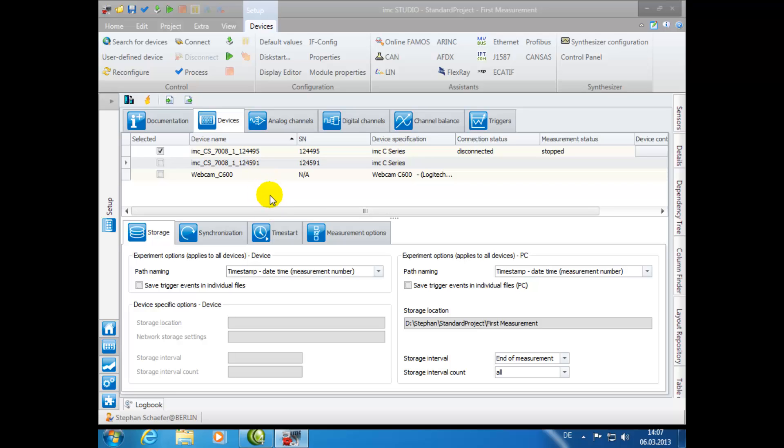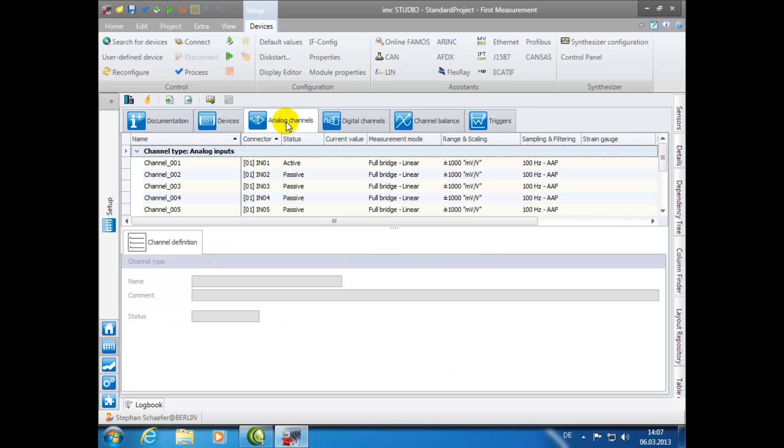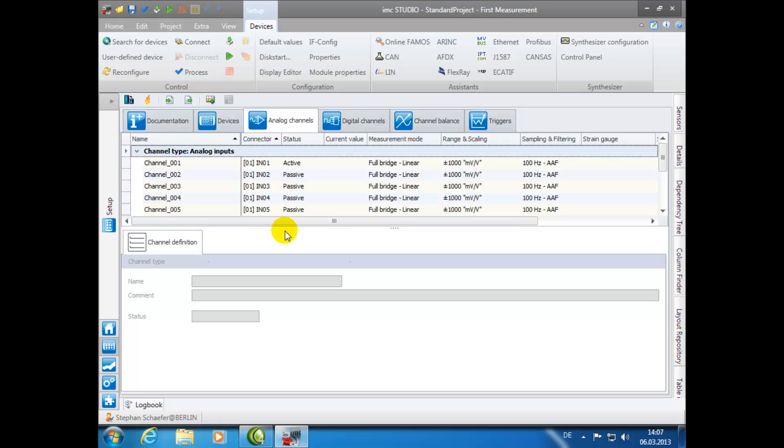After you have selected your desired device, click on the tab Analog Channels. In this window, you can configure your individual analog channels. Here you have two possibilities. First, you can specifically customize each channel by selecting different settings. The second possibility, which we will be demonstrating today, is to use the lower window to configure your measurement.